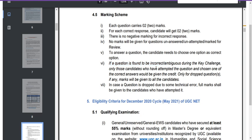Under marking scheme section 4.5, it states: if a question is found to be incorrect or ambiguous during the key challenge — incorrect means the question is wrong, ambiguous means the details given lack enough clarity — only those candidates who attempted the question and chose one of the correct answers would be given credit. For a dropped question, marks will be given to all candidates irrespective of whether they attempted or not.